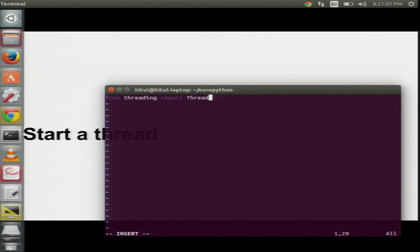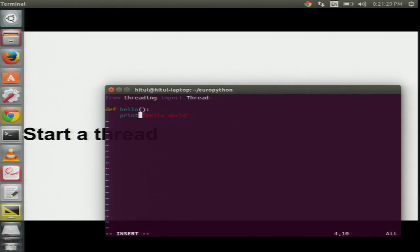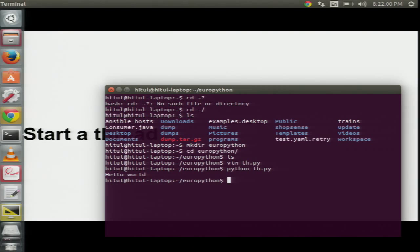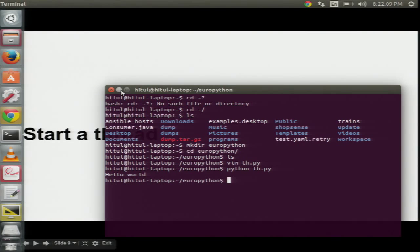The threading module is what deals with threads in Python. Thread is the class that handles normal threads. Let's create a function that does a simple print of hello world. Then we create a new thread: in the target we specify the function name, and in arguments we specify the arguments — blank in this case. We call t.start() to start the thread, and t.join() which waits until thread execution stops. Running this — it started, it printed, that's it.